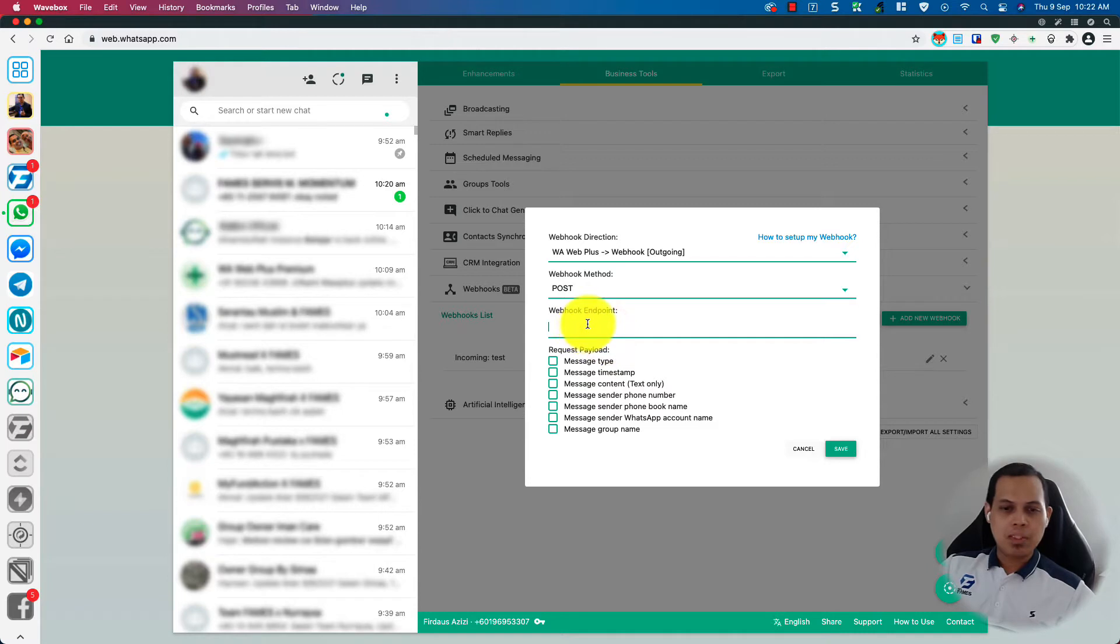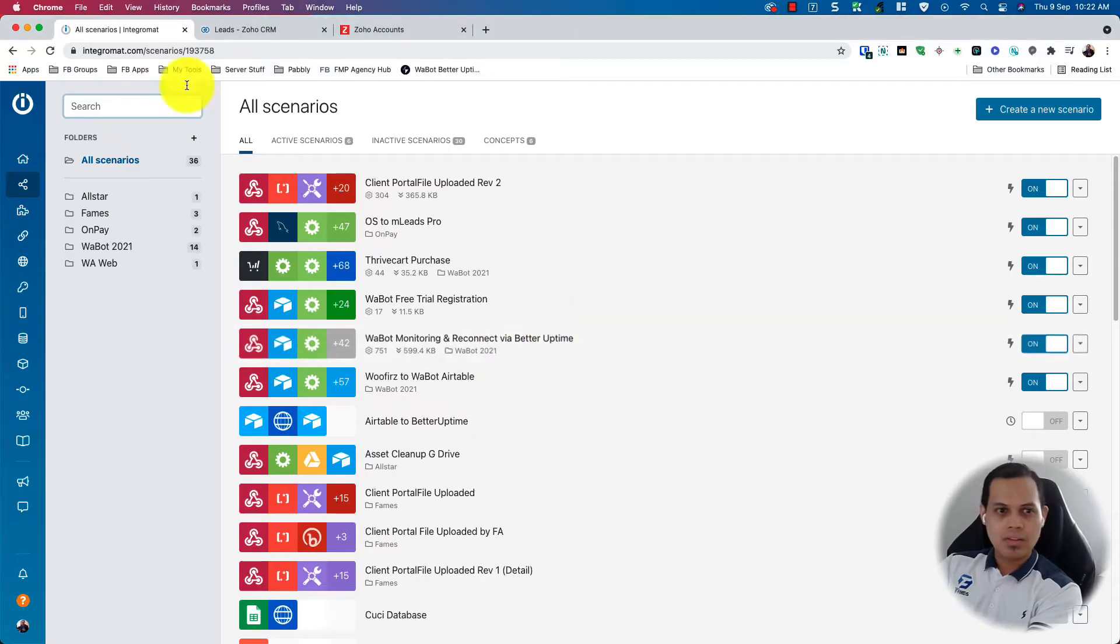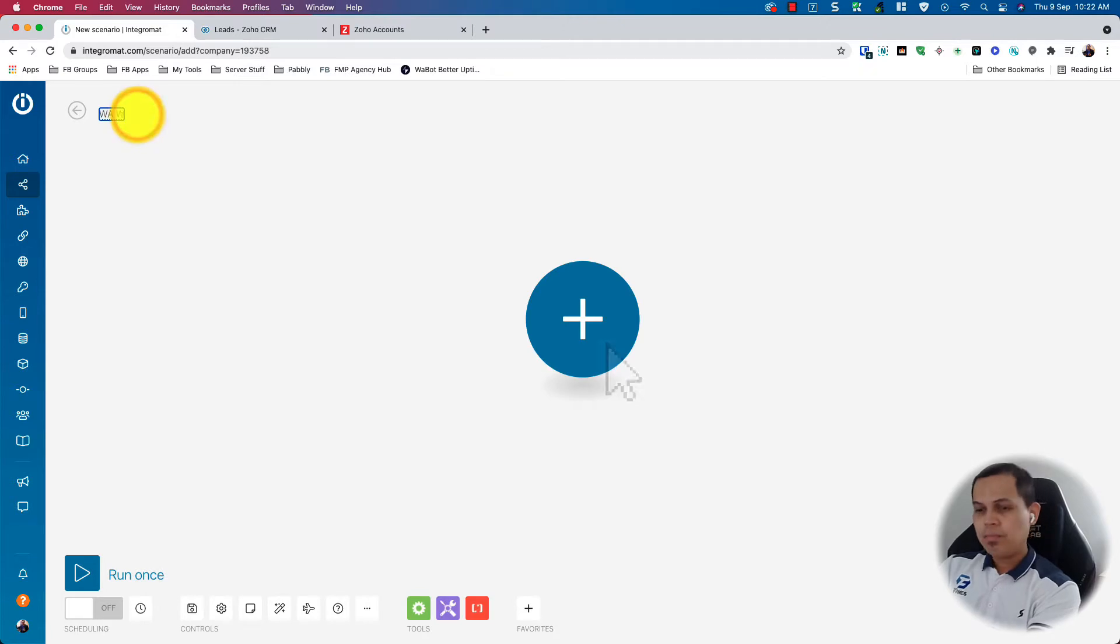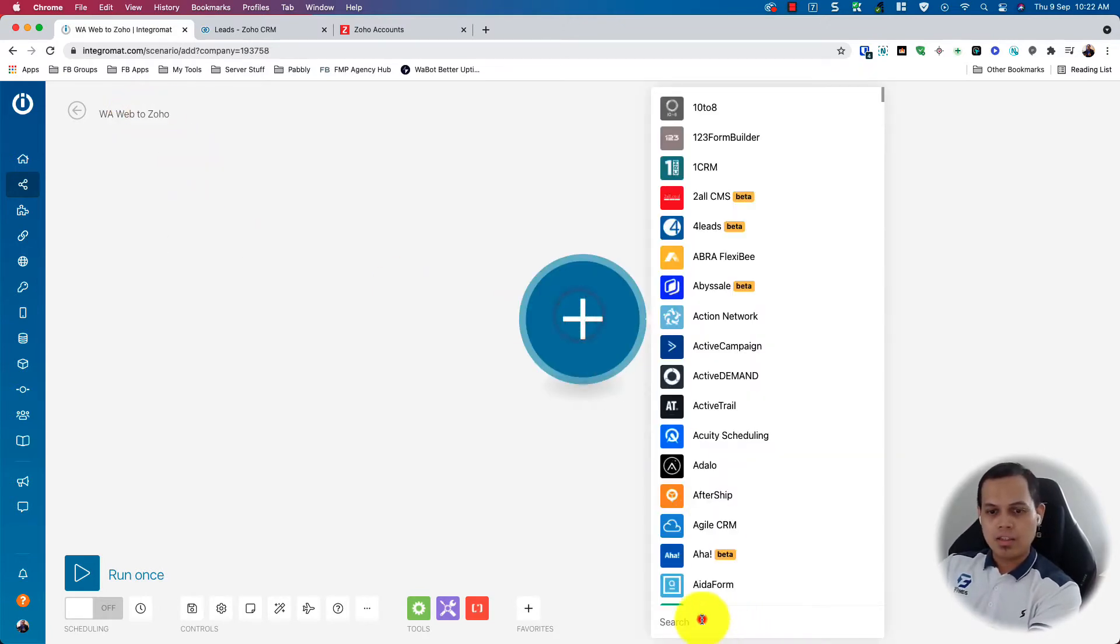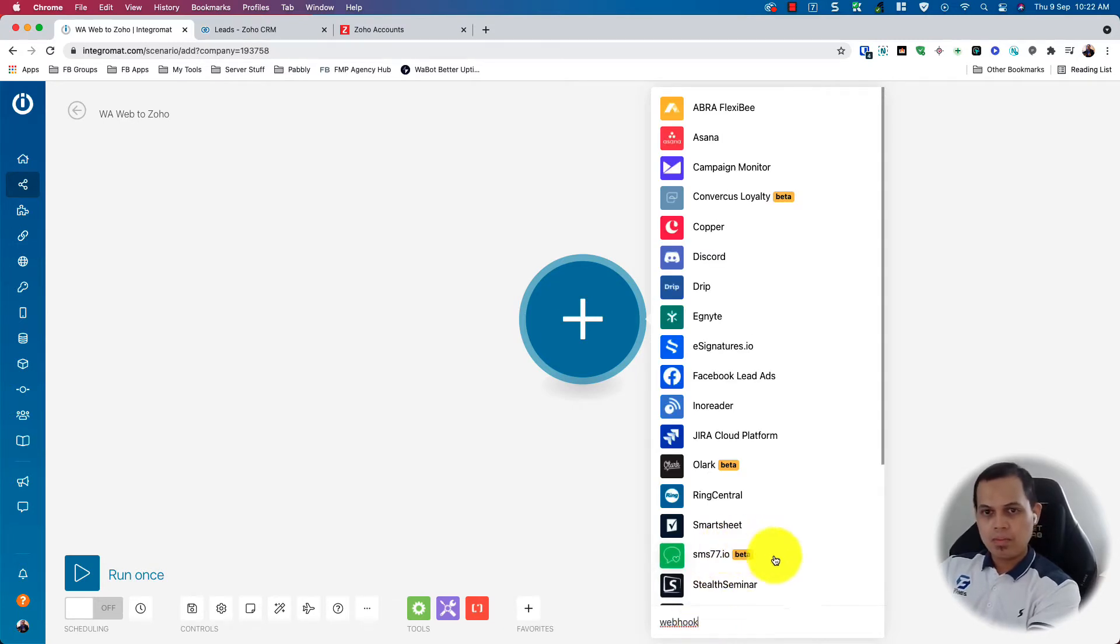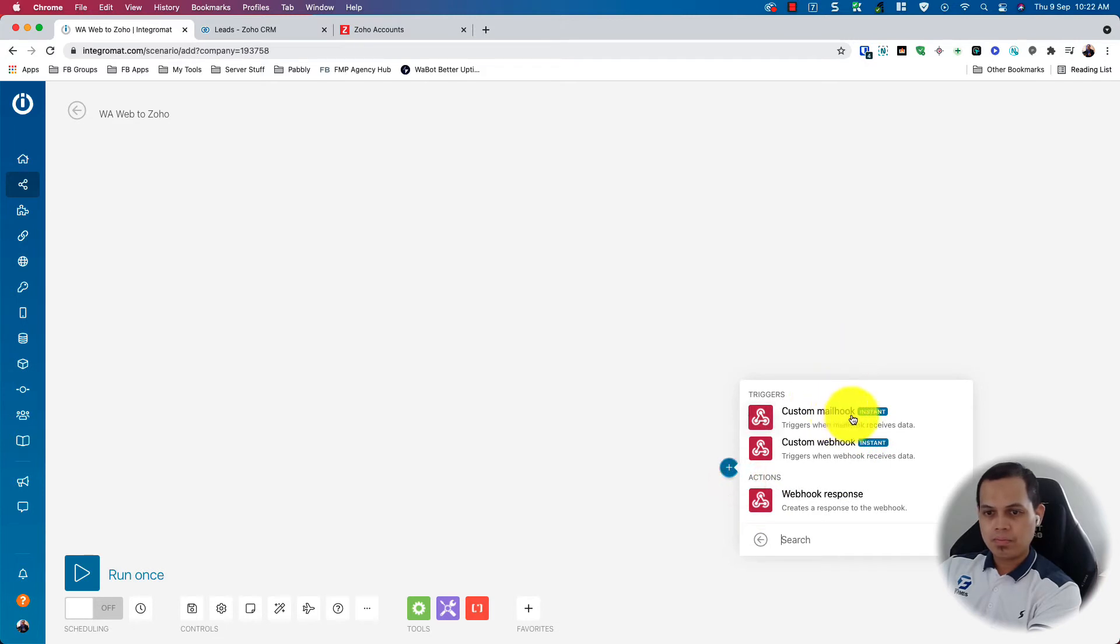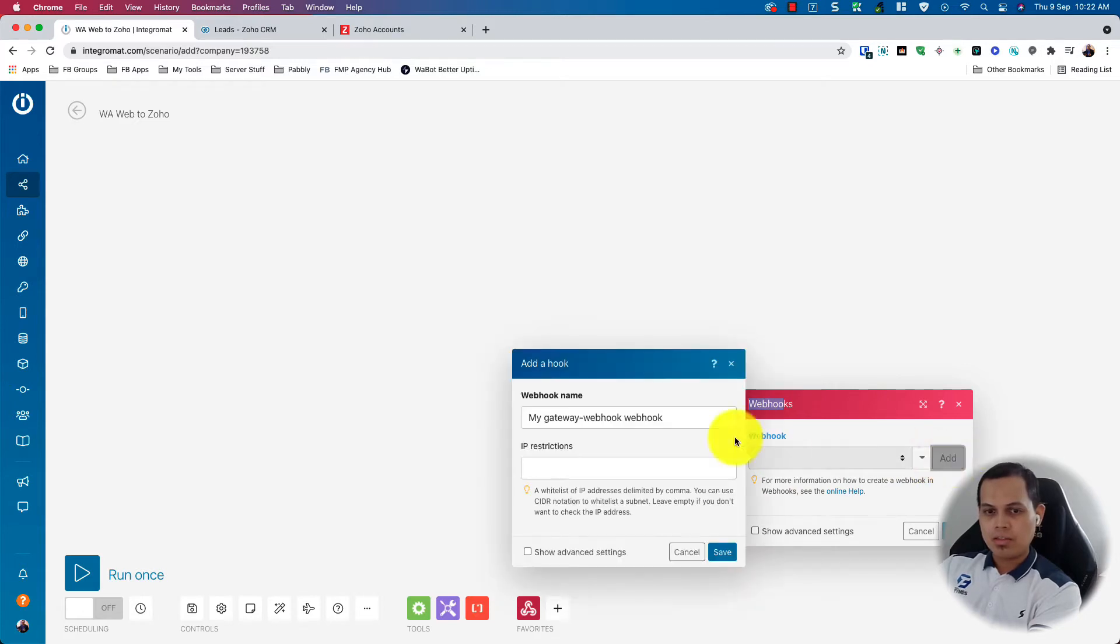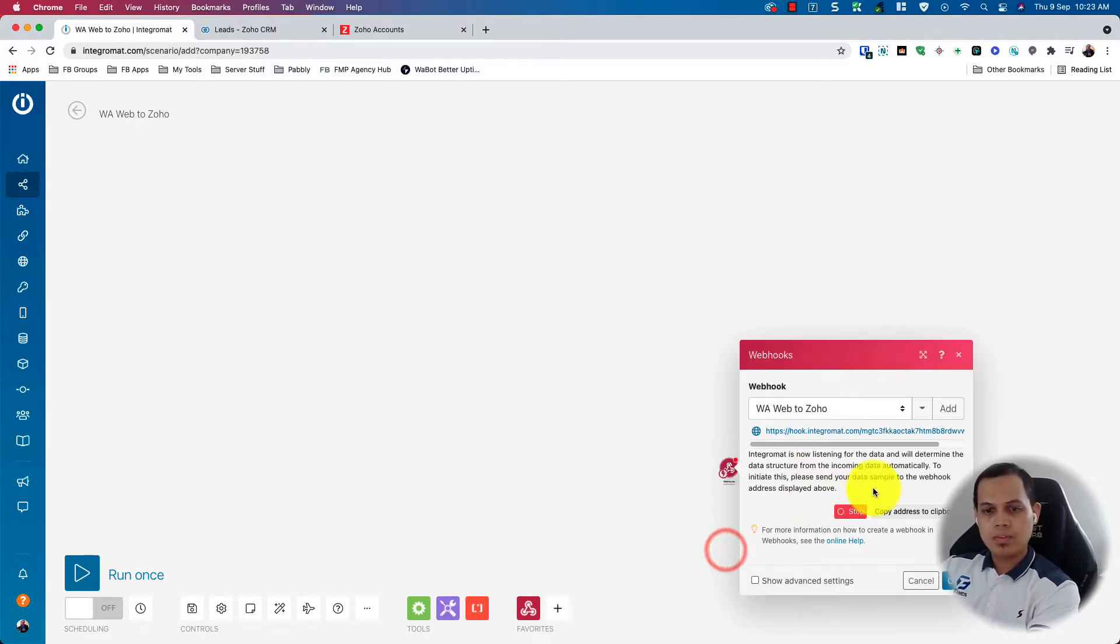For this video purpose, I'm going to use IntegrateMate. So I'll create a new scenario. I'll give it a name and I'll select webhook from here. Custom webhook. And I will need to add a new webhook. So you'll get a webhook here.